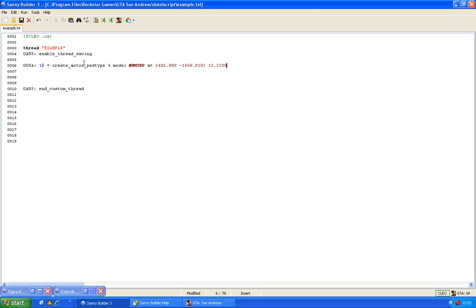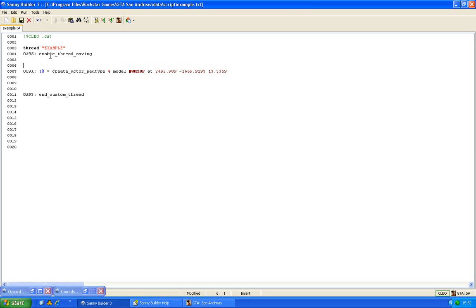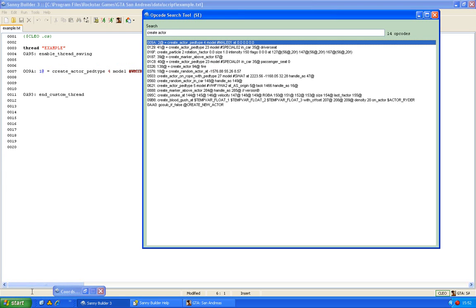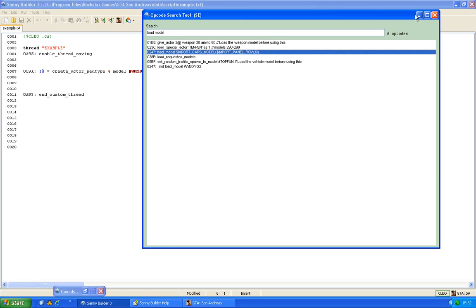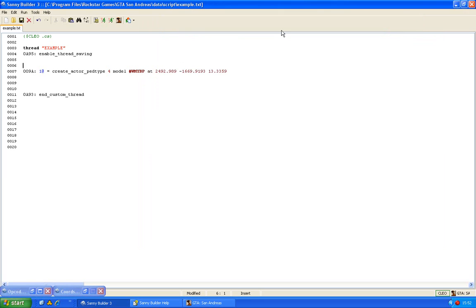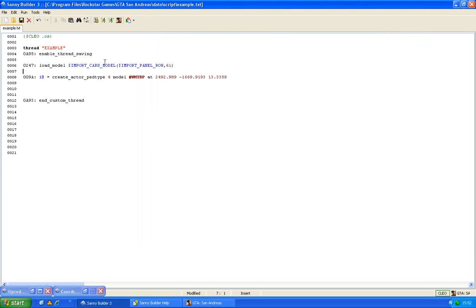What you have to remember about this opcode, and it is the same when creating a car or when creating an object, is that you have to load the model before you use it. So there is an opcode for this of course. And that is 0247, load model.